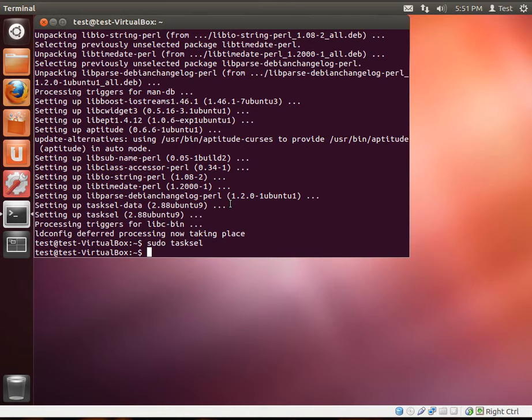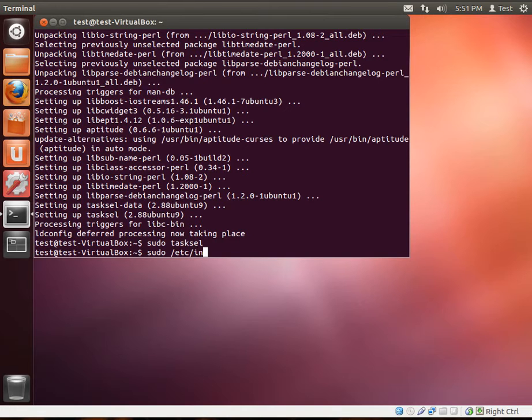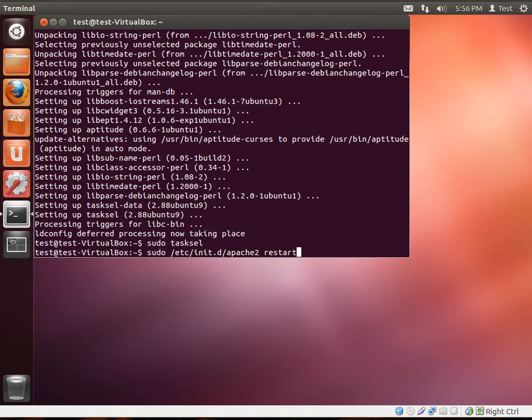First thing we're going to do is we're going to restart Apache. Because we just did a lot of configuration on the system. We want to make sure the web server is actually functioning correctly before we test it. So, we're going to go sudo etc initd apache2 restart.